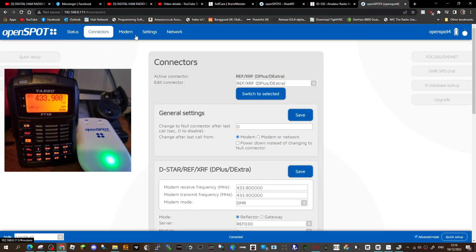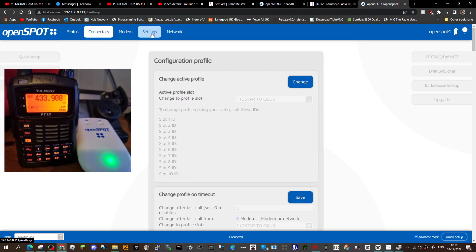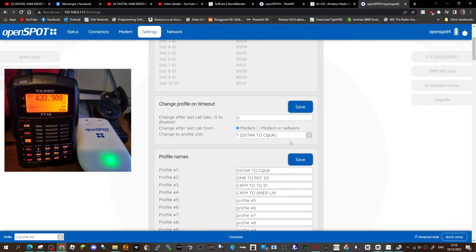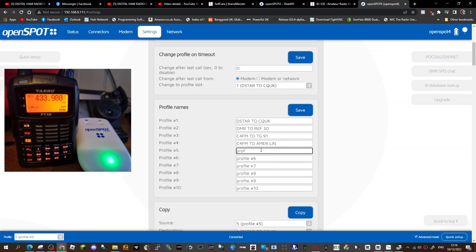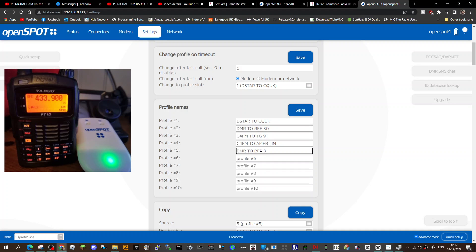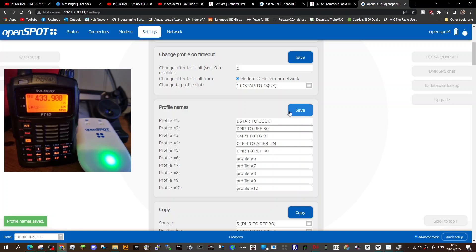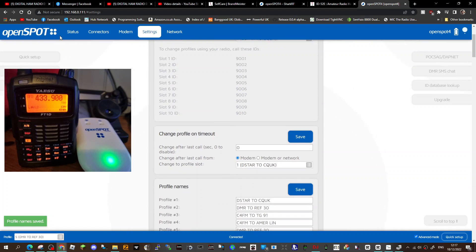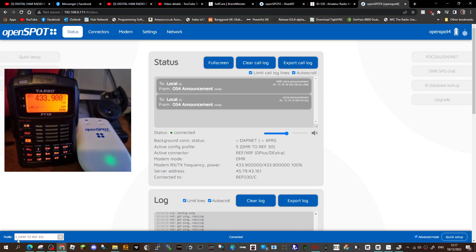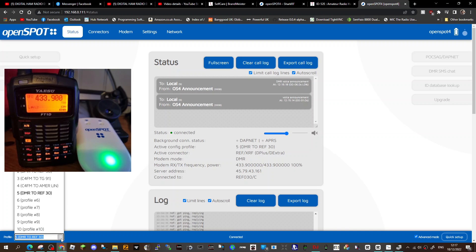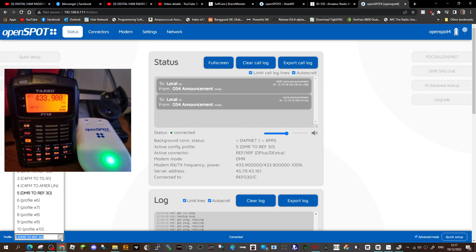So go to settings. Go down to, I've already named quite a few here. And remember on number 5, we created DMR to reflector 30. And then just click save. So now we're on a normal window here. Let's go back to status. And if you look at the bottom left here, we've got our profiles. Now the good thing about the open spot 4 pro is you can set up 10 of these. On the 3, I think it's 5.